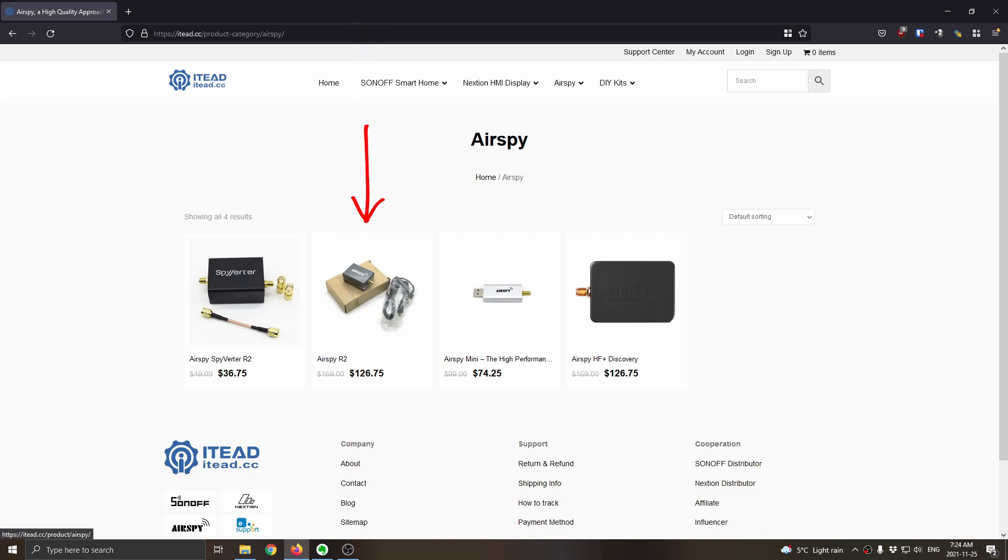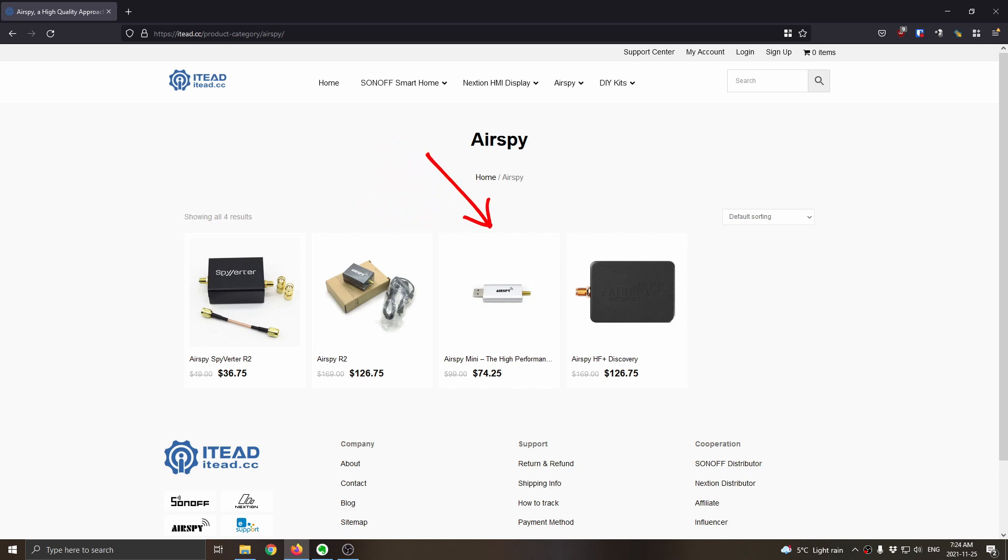The AirSpy R2, you can see, is currently going for $126.75. The AirSpy Mini, normally $99, is on for $74.25. And you can see there as well, the AirSpy HF Plus Discovery at $126.75.